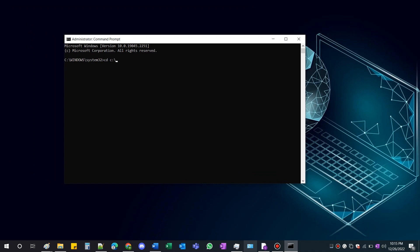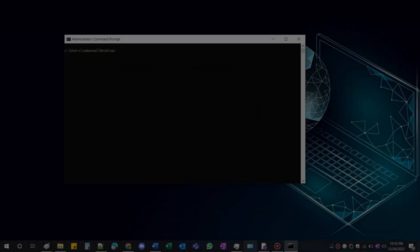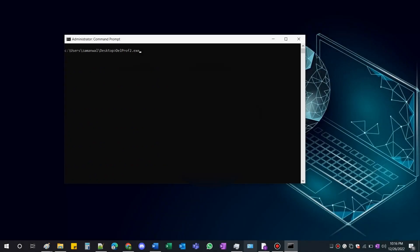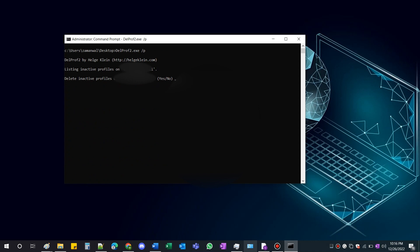Specify the path of the file with this command here. Once you're in the location, you can use this command to list all the inactive profiles. Make sure the profile you are trying to delete is offline. Otherwise, you won't be able to delete it.